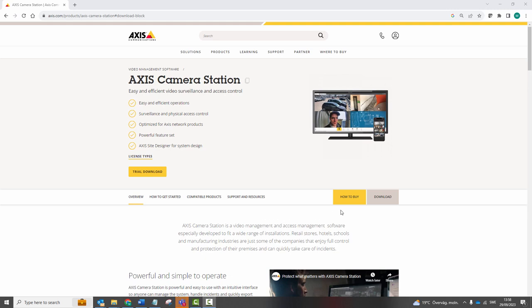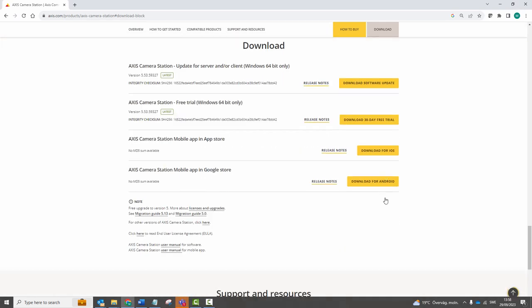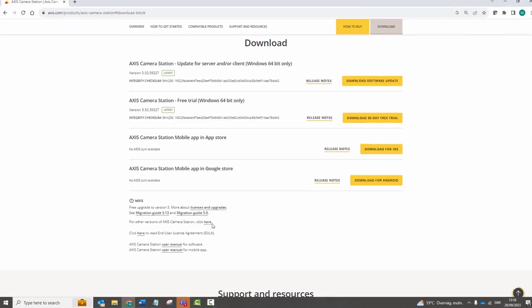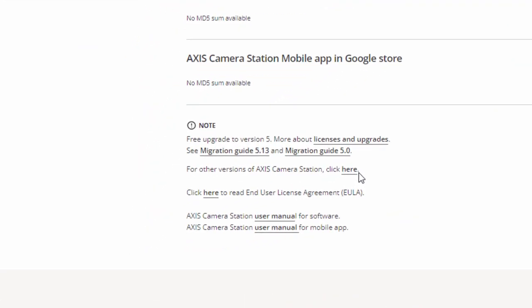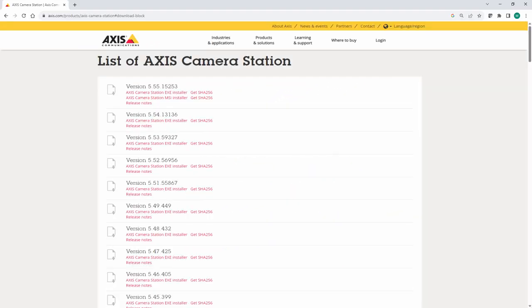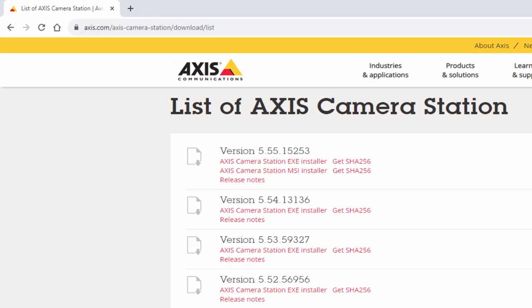Within the download section of Axis Camera Station, select other versions of Axis Camera Station and the MSI file can be found within the download list. Please note that once an MSI file has been used to install Axis Camera Station, then this format can only be used for future upgrades.